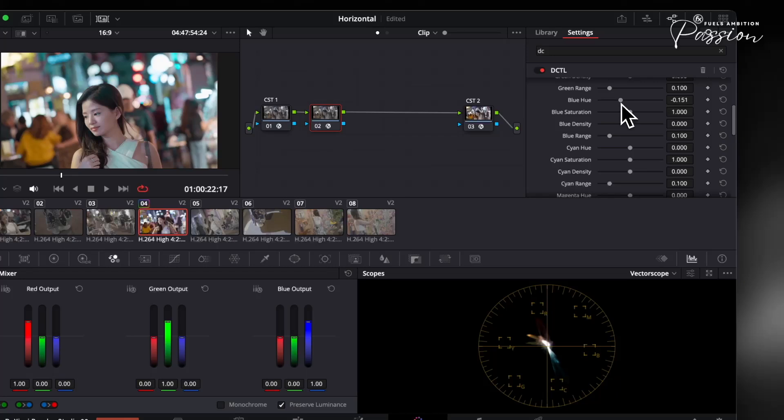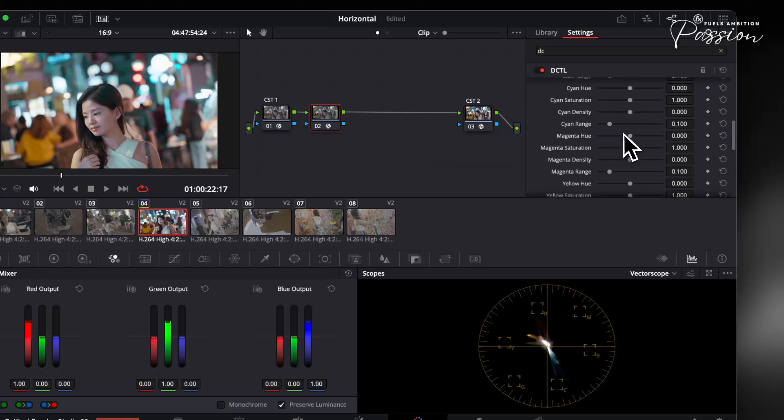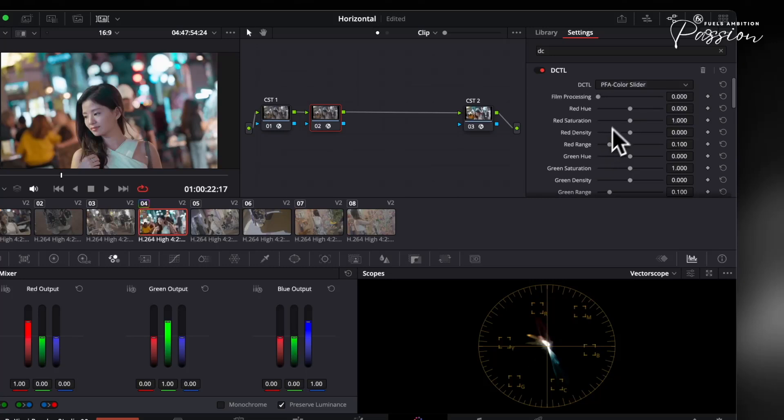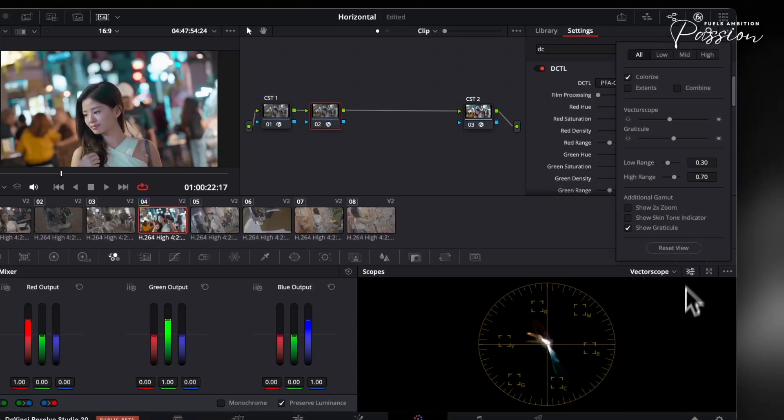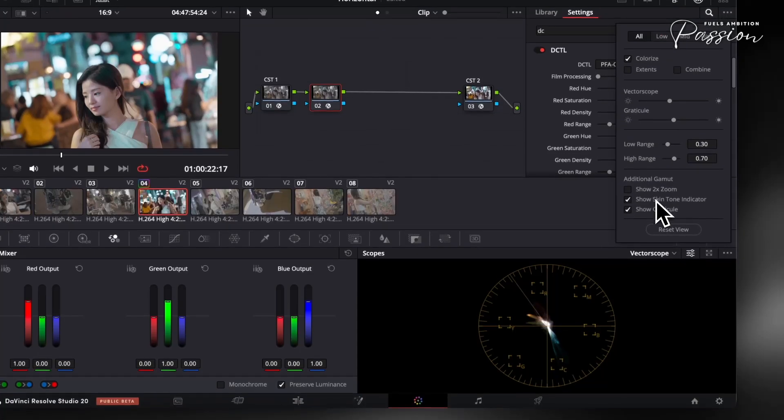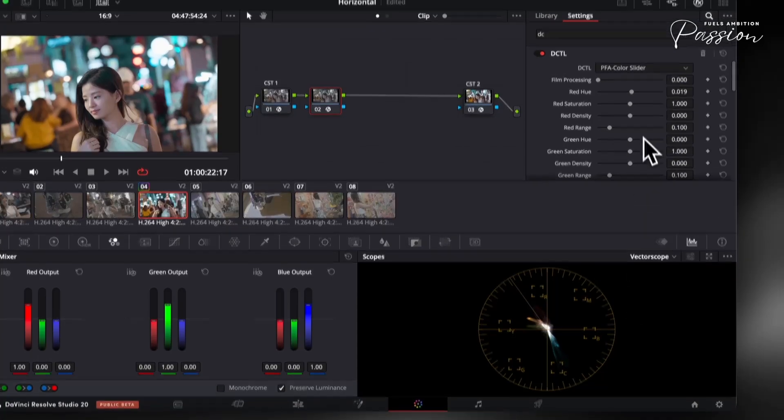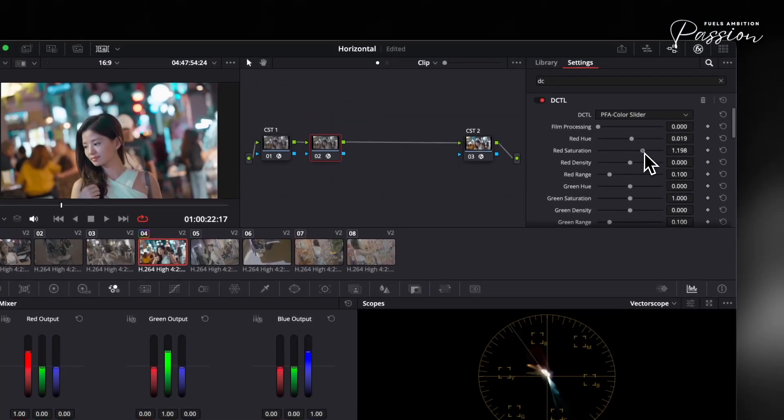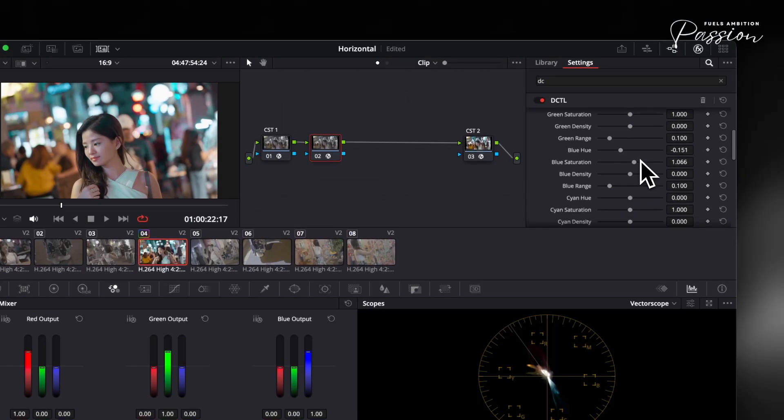There's no need to fight with qualifiers or build out complex node trees. When you activate the mask feature, you instantly see a visual overlay that reveals how DaVinci interprets each color in your frame. The areas highlighted by the mask are exactly where your adjustments will apply, so you know what you're changing before you even touch a slider.